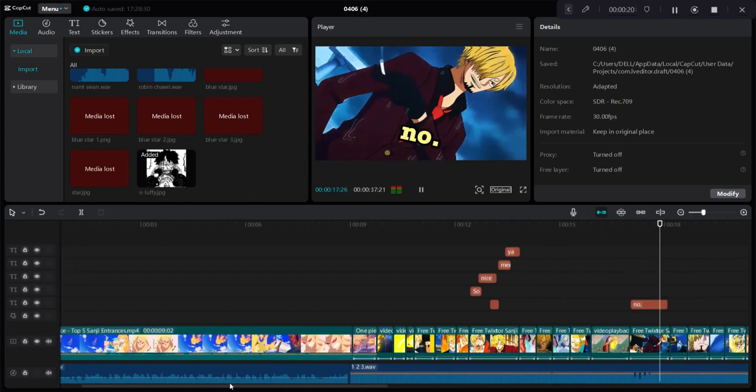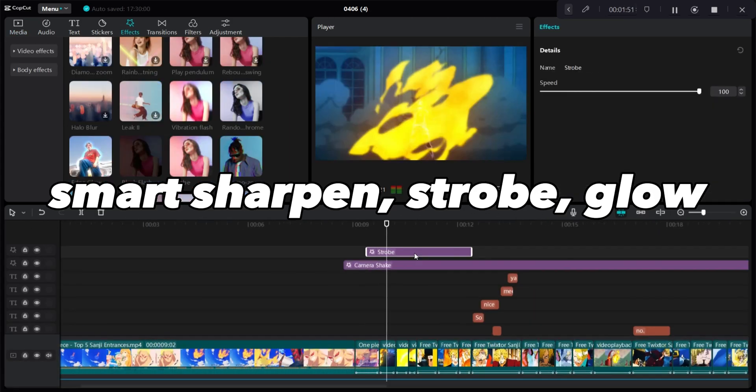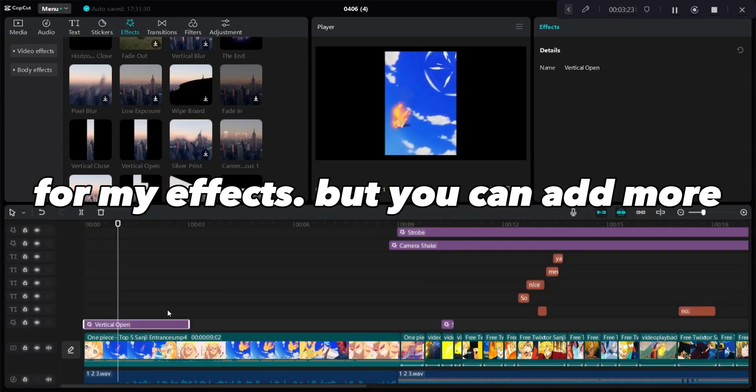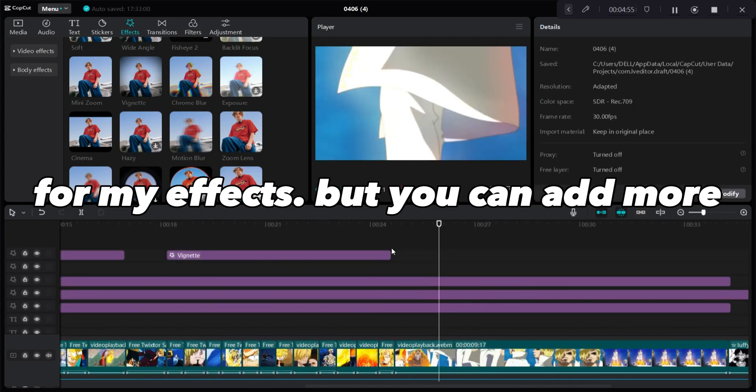Perfect, lastly we do the effects. I mostly use smart sharpened strobe glow for my effects, but you can add more.